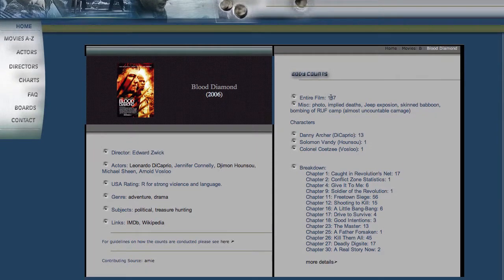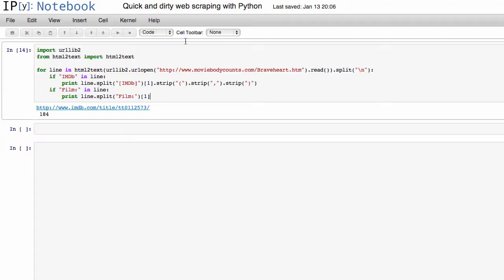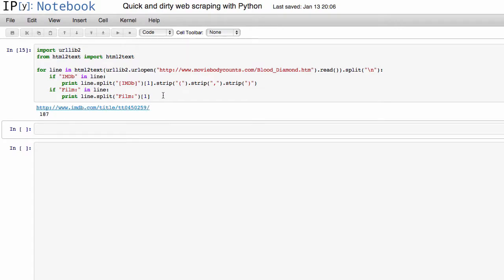Yeah, there were 187 deaths, goodness gracious. So if we go to that web page and copy that URL, and we just put in that URL there, and we run it.